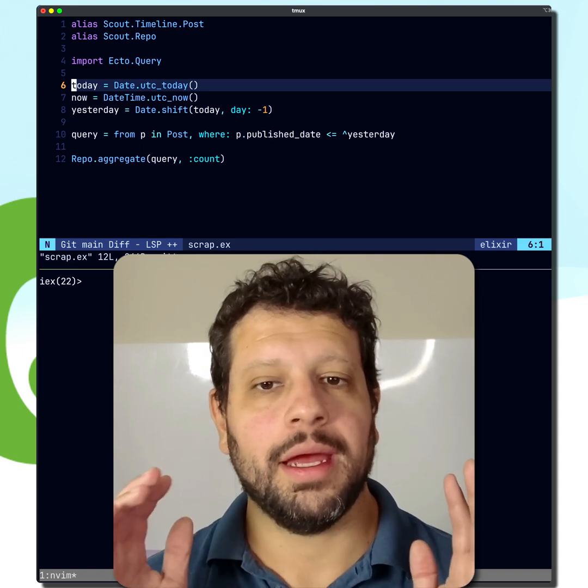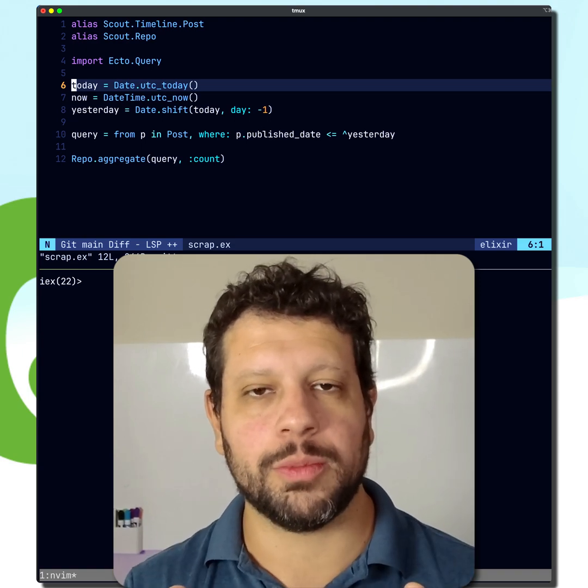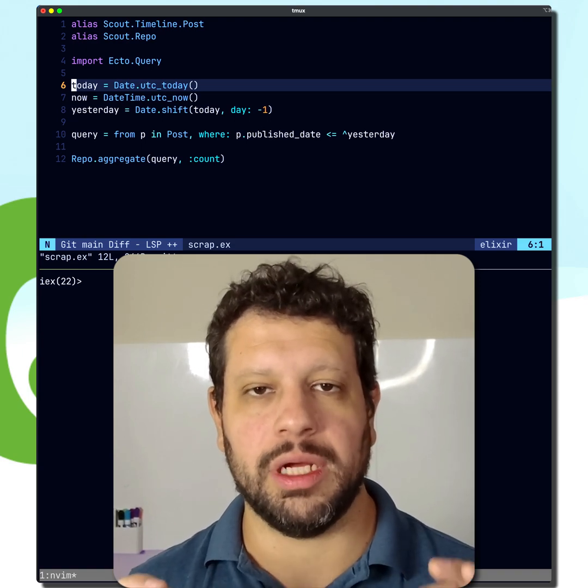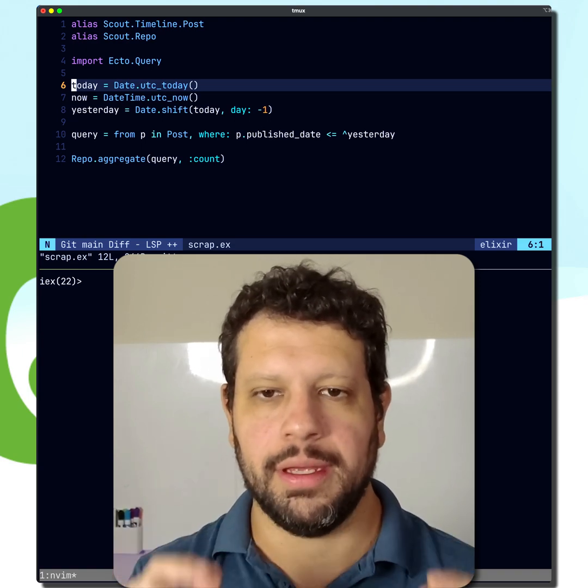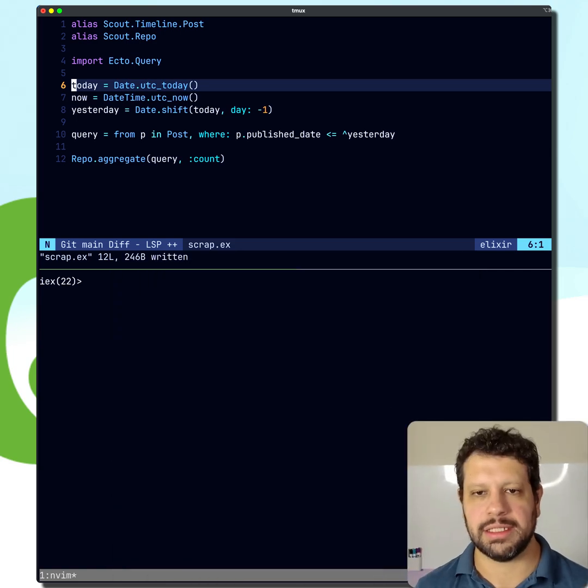Hello, hello. I want to show you some really cool Ecto helpers for dates and date times. Let's take a look at this.